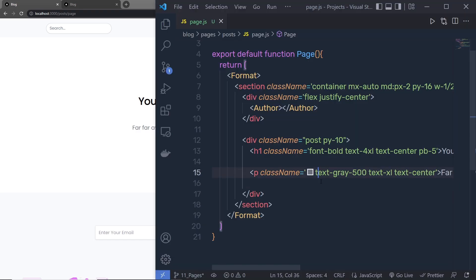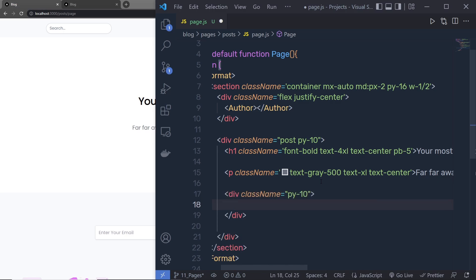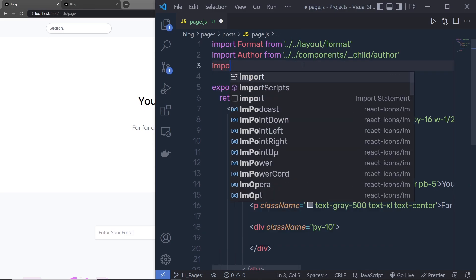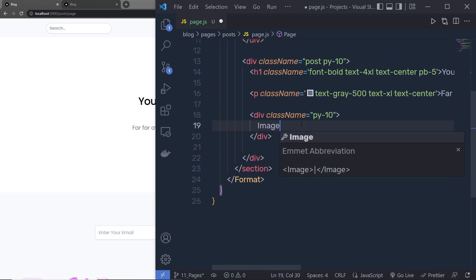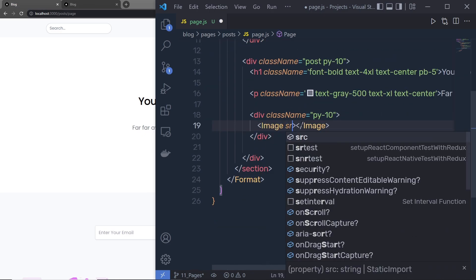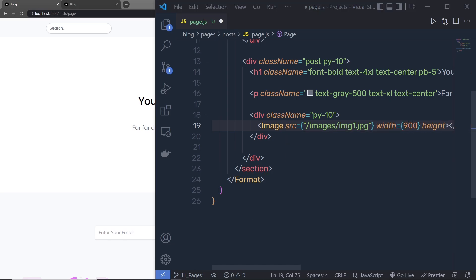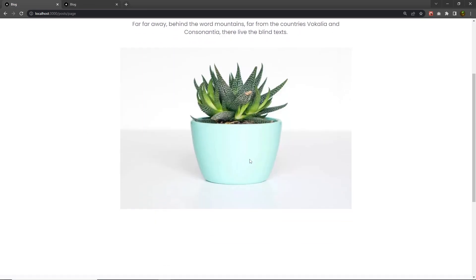Just below the paragraph I'm going to add my image, with 'py-10' padding. Before adding the Image component, I need to import it: import Image from 'next/image'. Then I'll add the Image component, specify the src attribute with the relative path of the image, and don't forget to add width — which is going to be 900 — and height, which is going to be 600 pixels. Let me save. You can see I'm going to have my image.